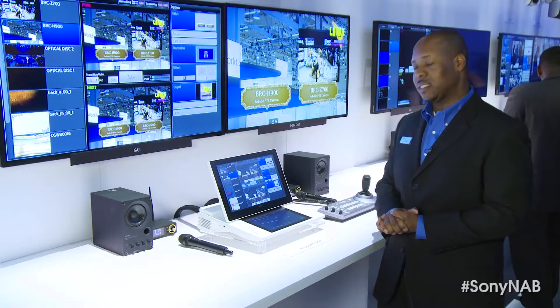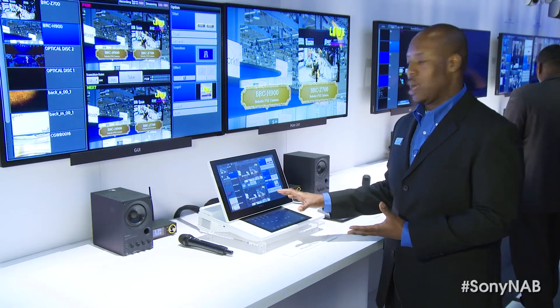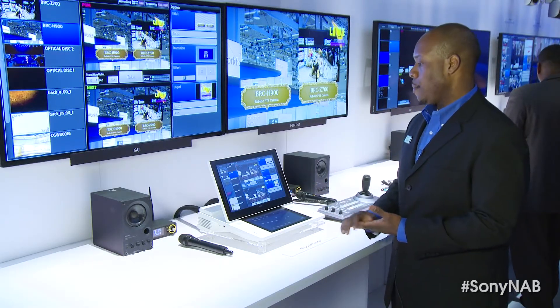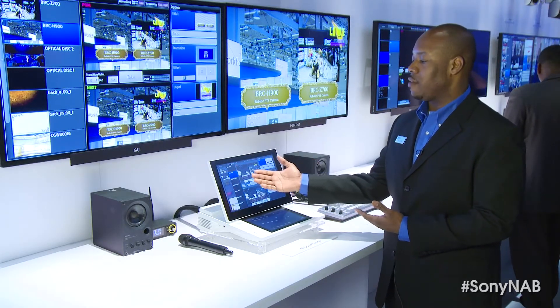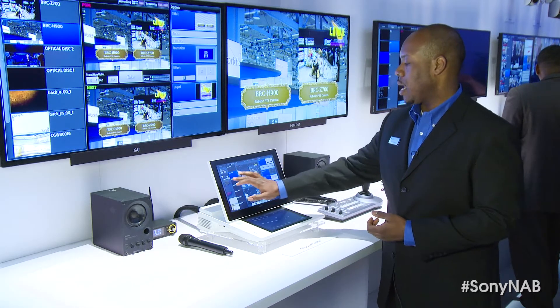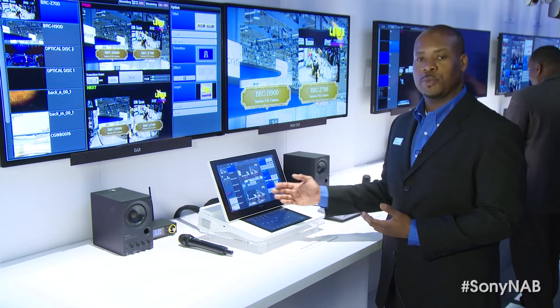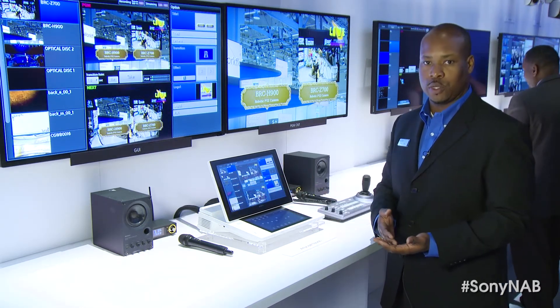The Anycast Touch is very innovative with its touchscreen operation because now you have video thumbnails that allow you to quickly and easily switch between your video sources.